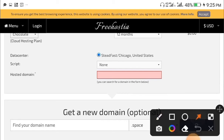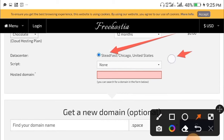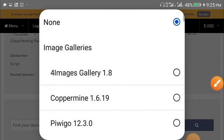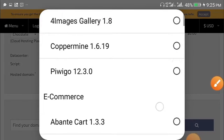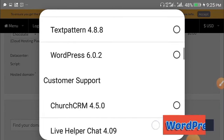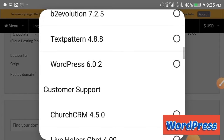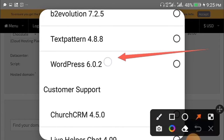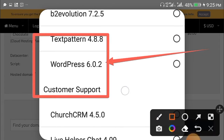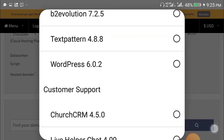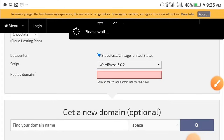After selecting Chocolate, scroll down to the Data Center and Script section. At the Data Center, make sure you mark this. For the Script, select it — don't leave it at none. Scroll down to where you're going to see WordPress 6.0.2 and select it.